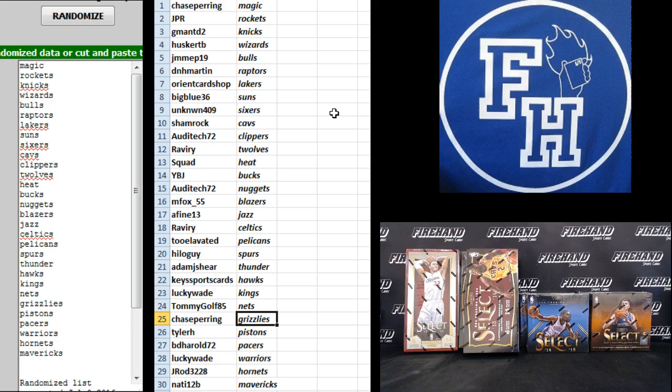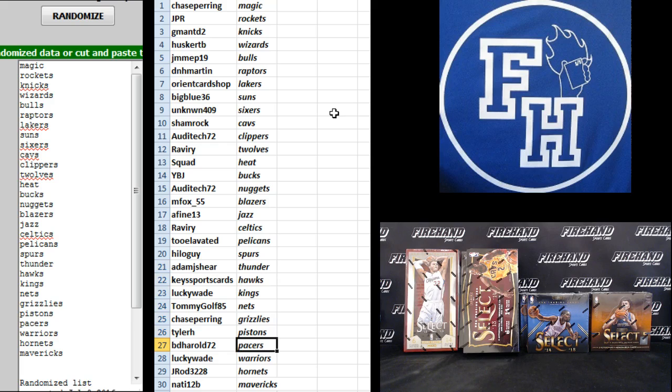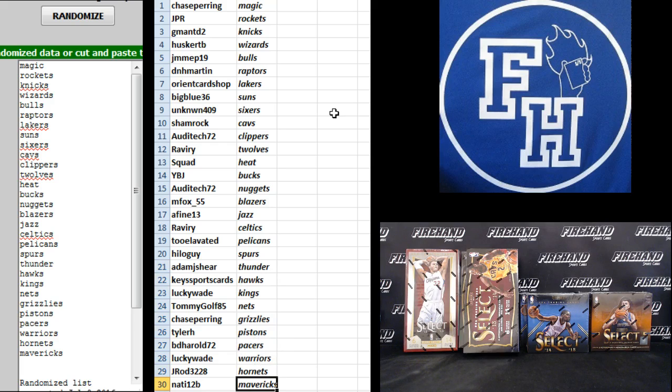Tommy Golf Nets, Chase Paring Grizzlies, Tyler H Pistons, BD Herald Pacers, Lucky Wade Warriors, J-Rod the Hornets, and Natty 12V the Mavericks.